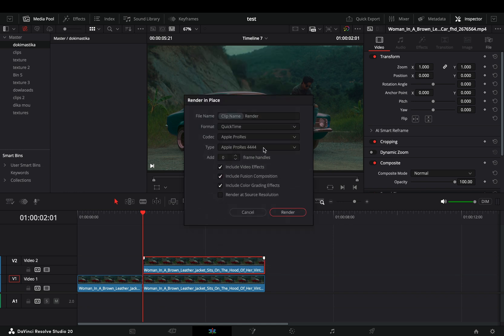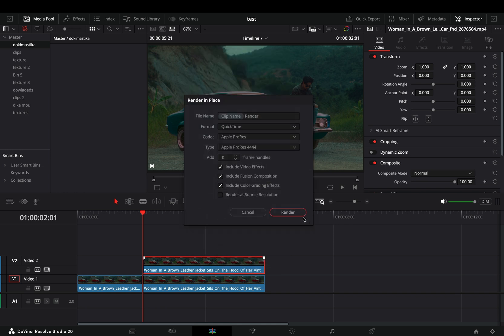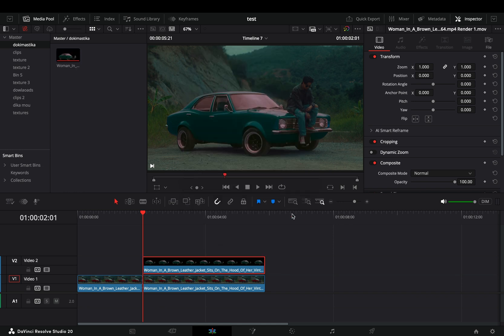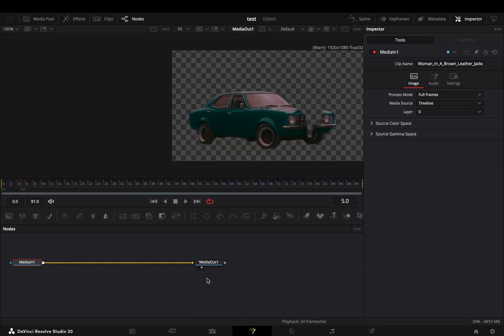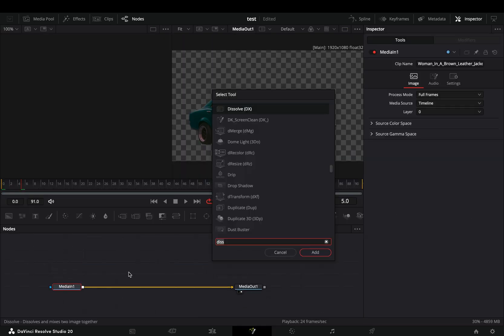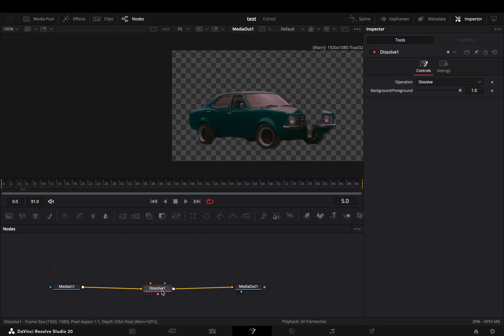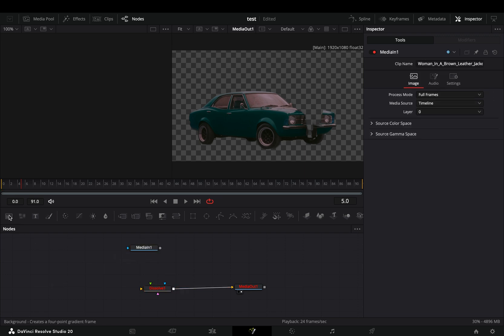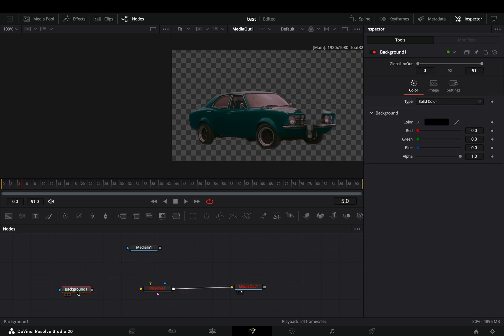Choose a format that can contain the alpha channel. Once you're ready, open that masked clip in the Fusion page, add a Dissolve node, disconnect your clip, bring a background node, and connect it to the yellow point of the Dissolve.